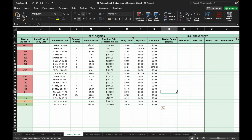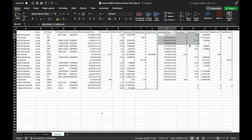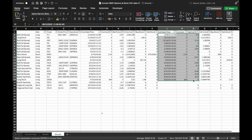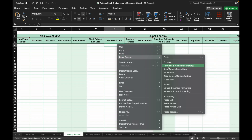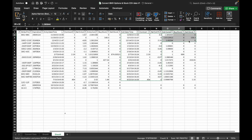Copy and paste the entry date, contract or shares, and net entry price into the trading journal. Then copy and paste the exit date and time, contract or shares, and net exit price under the Closed Position section. Copy and paste the exit commission, buy stock, and sell stock columns as well.